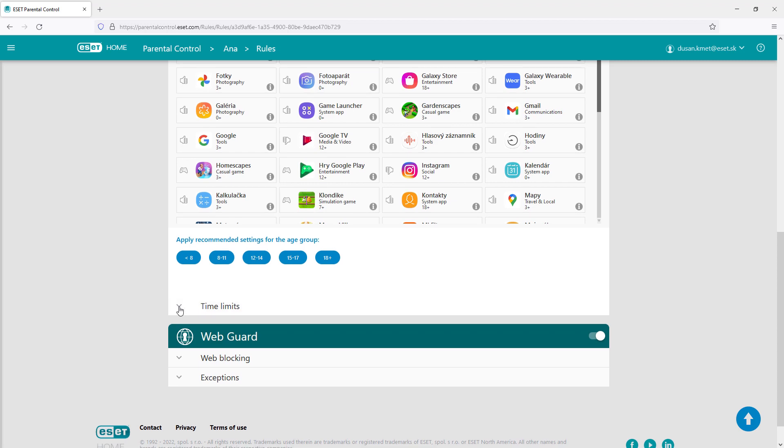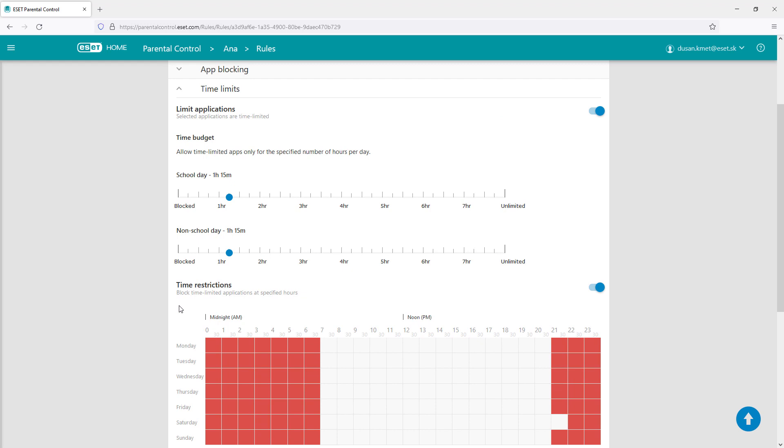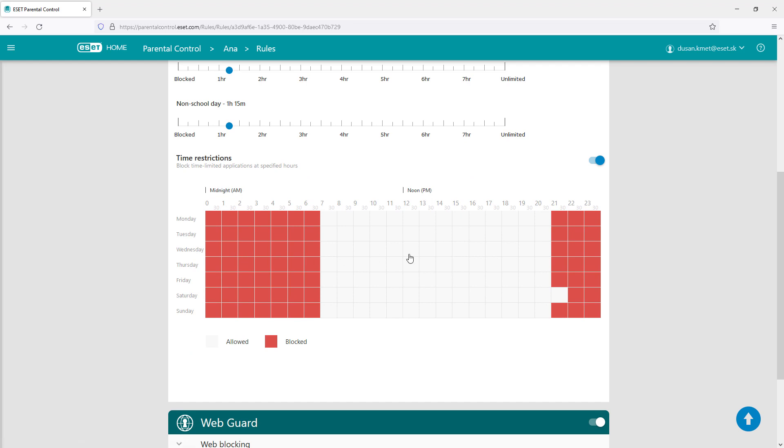Time limits restrict the usage of a selected app only to a specific time period. It's divided into school and non-school days and can be specified in 30 minute blocks.